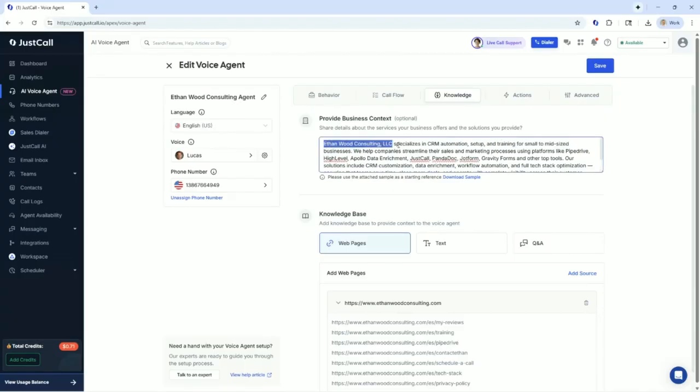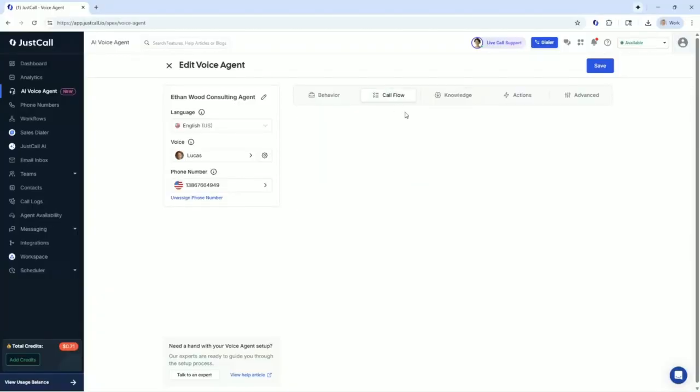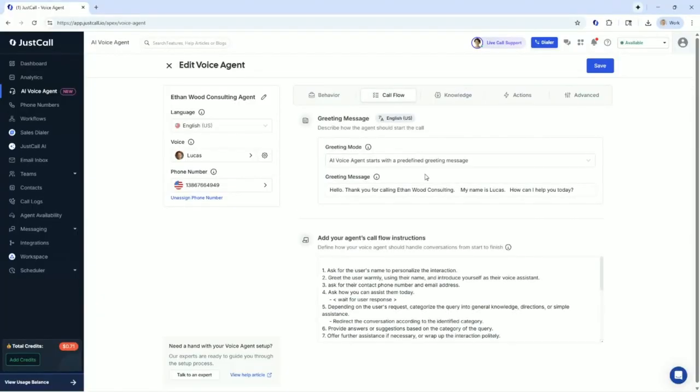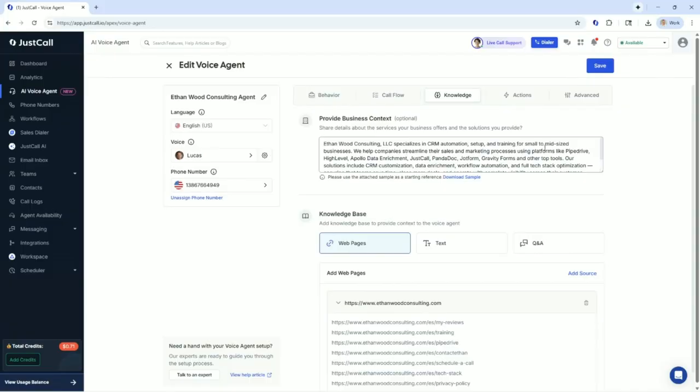Of course, Ethan. Let's restart the call. Hello, thank you for calling Ethan Wood Consulting. My name is Lucas. How can I assist you today? You asked, what is Ethan Wood Consulting? Ethan Wood Consulting specializes in CRM automation setup and training for small to mid-sized businesses. We help companies streamline their sales and marketing processes. That's awesome, Lucas. You've done a great job.